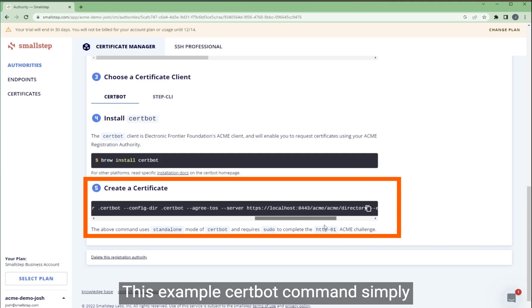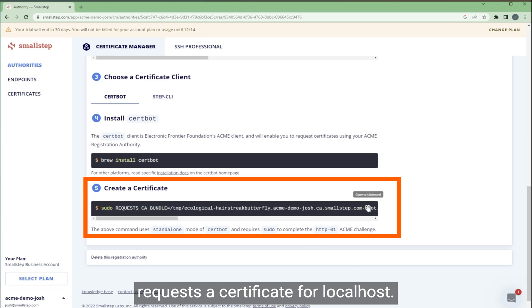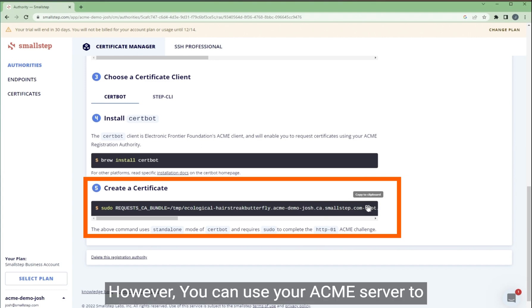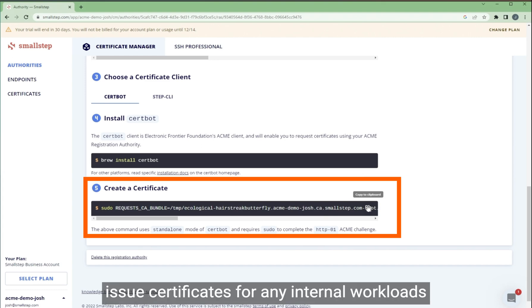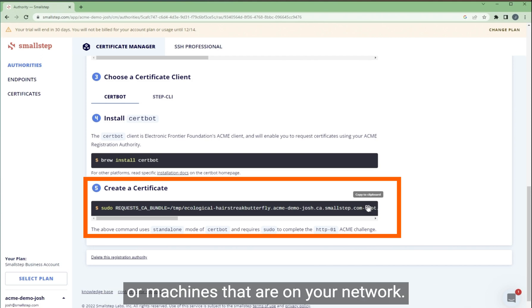This example Certbot command simply requests a certificate for localhost. However, you can use your ACME server to issue certificates for any internal workloads or machines that are on your network.